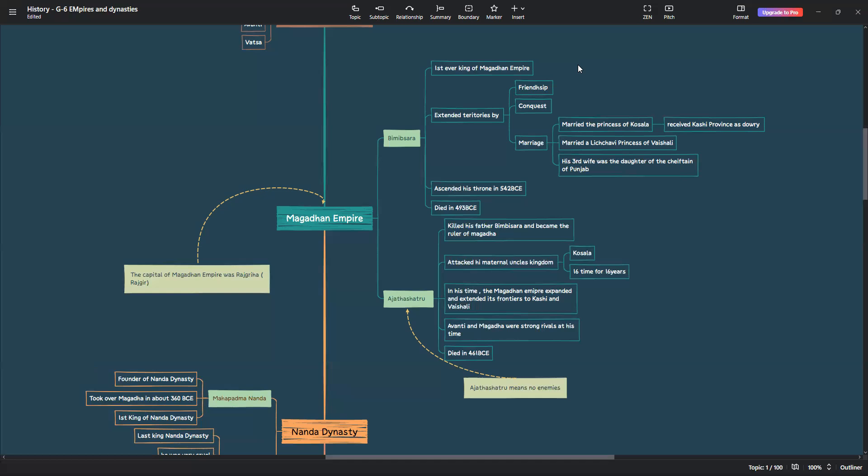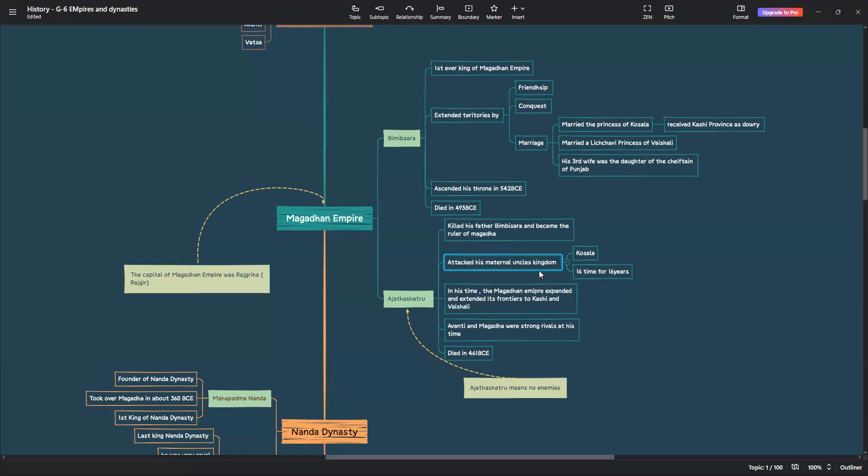Ajat Shatru killed his father, Bimbisara, to become the ruler of Magada. He also attacked his maternal uncle's kingdom. Sorry guys, there's a mistake over here. His maternal uncle's kingdom, which was Koshala. He attacked his uncle's kingdom for 16 years. 16 times, which means once a year, he attacked his uncle's kingdom. In his time, the Magadan Empire expanded and extended its frontiers to Kashi and Vaishali.